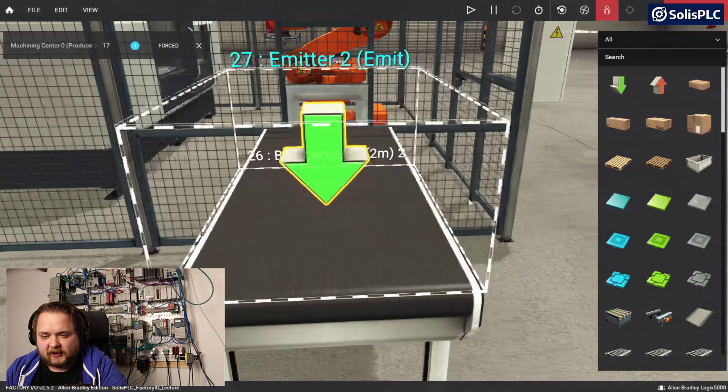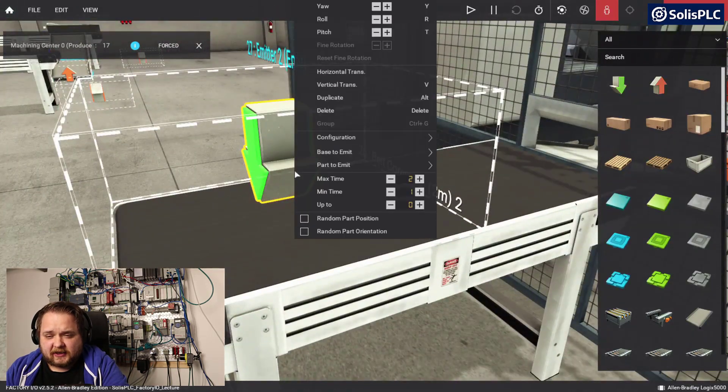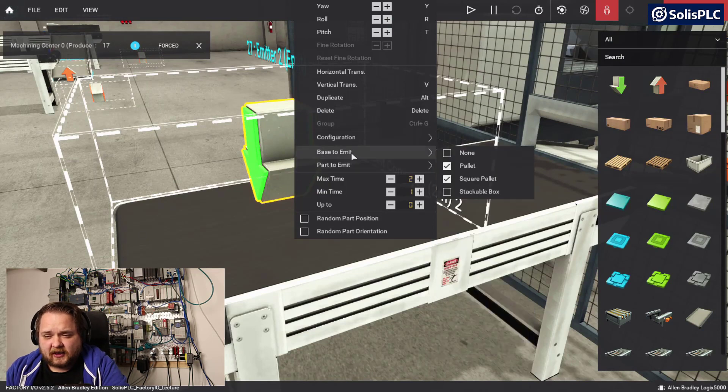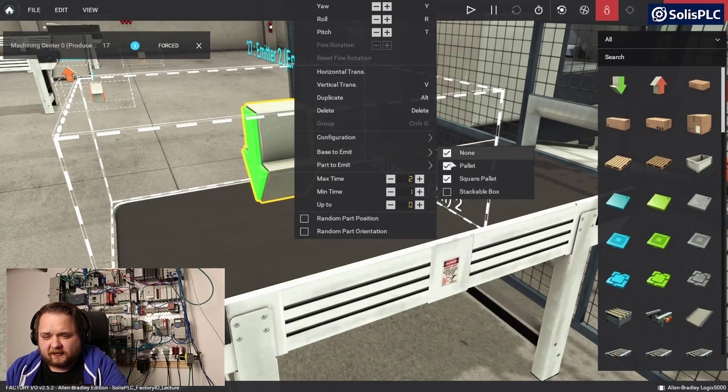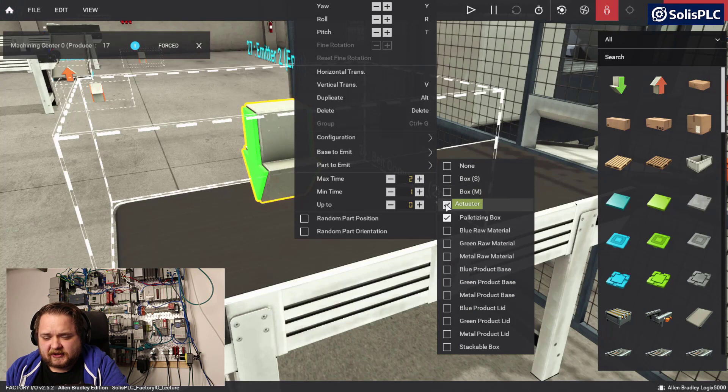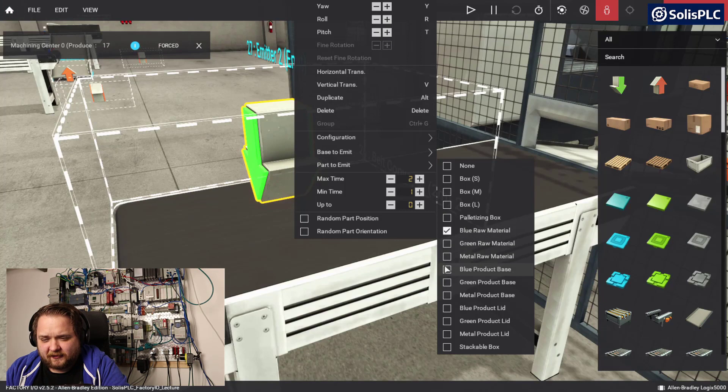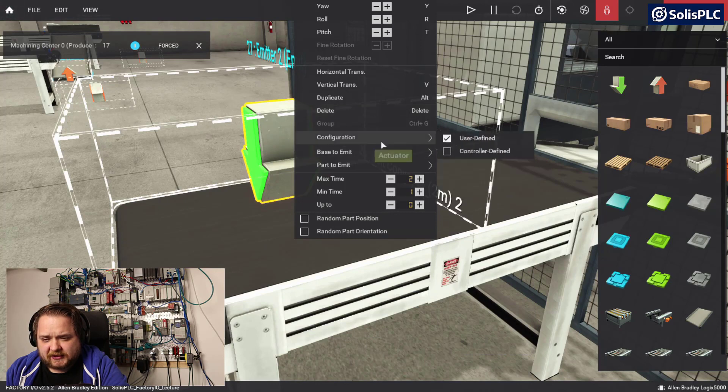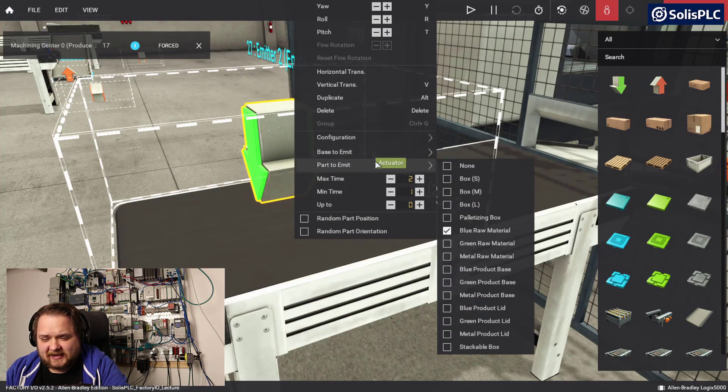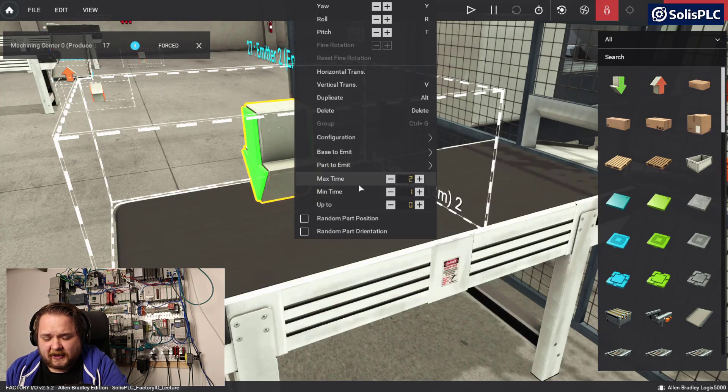I can right click on my emitter and select that I want no base. I never want to see a palette. Part to emit: in this case we want to create a blue raw material. You have the option of blue, green, or metal raw material. That's going to be the raw material that's going to come out of this.